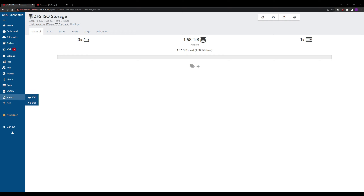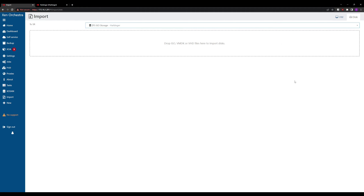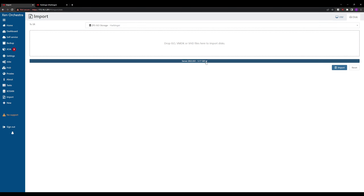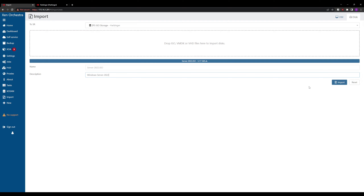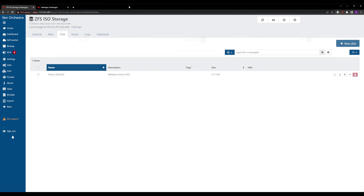Now that the ISO storage is created, we're going to upload a new ISO to it. We go to Import Disk, select our ISO storage, and drop an ISO into the upload area. I'm dropping in the Windows Server 2022 installation ISO with a description of 'Windows Server 2022' and hit Import. This will take a little while. You can also use an SMB store if you want, but for this video I wanted it to be relatively self-contained.